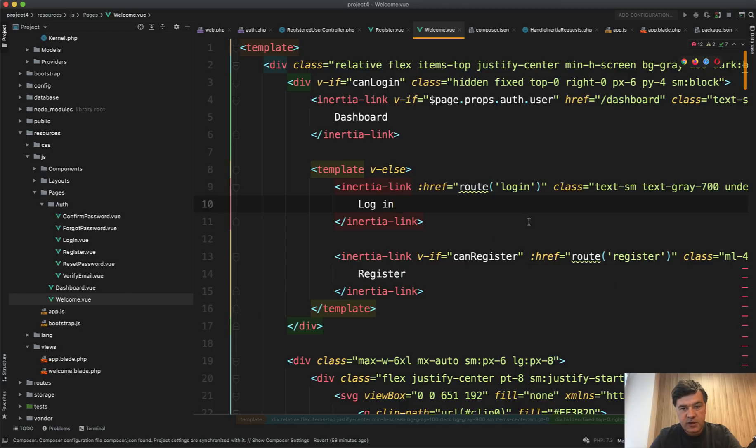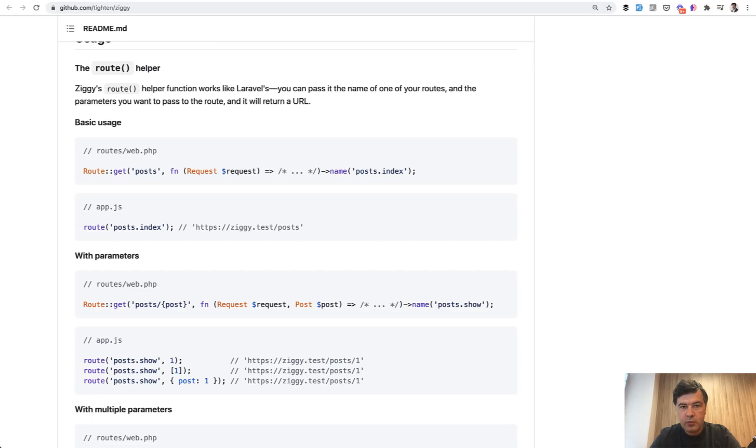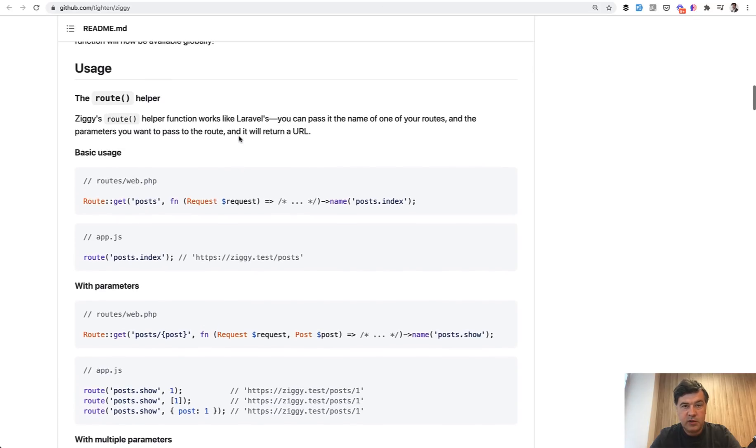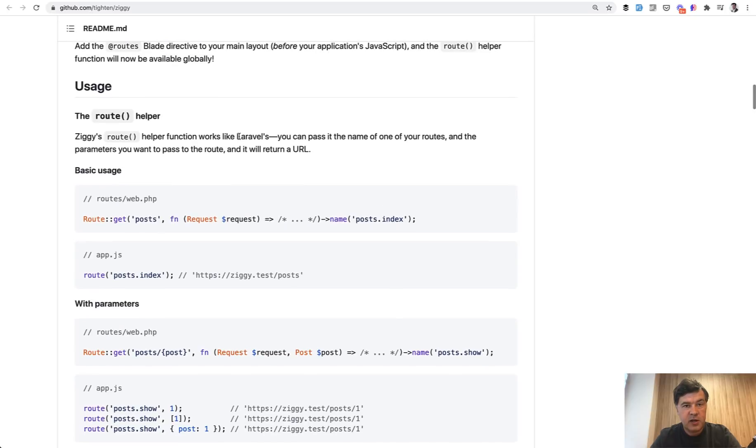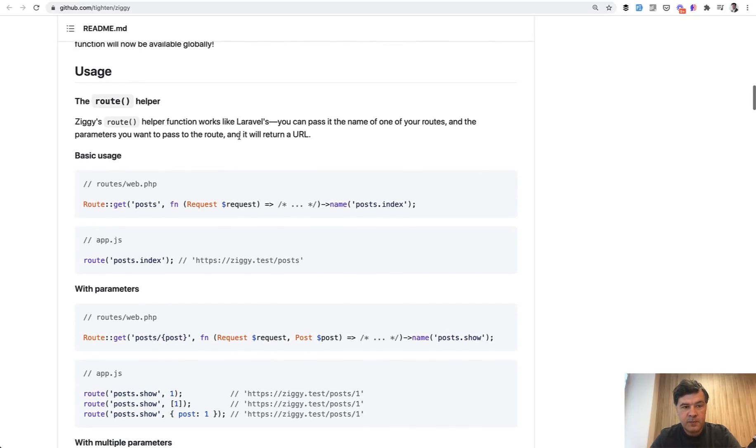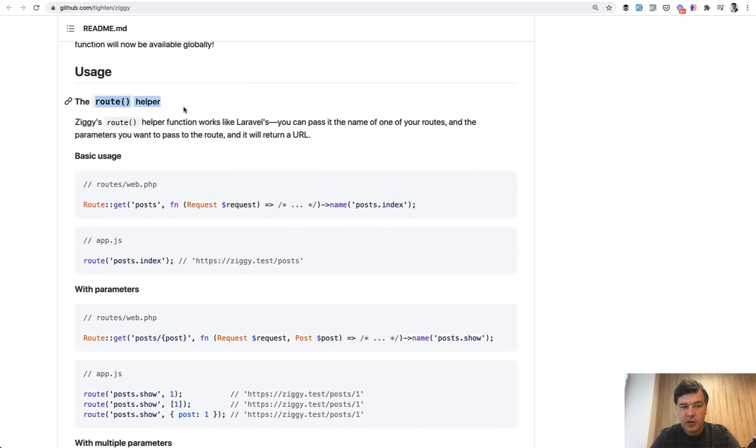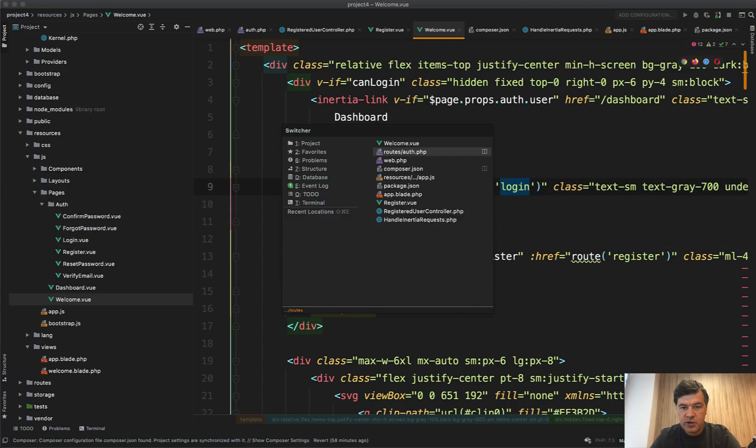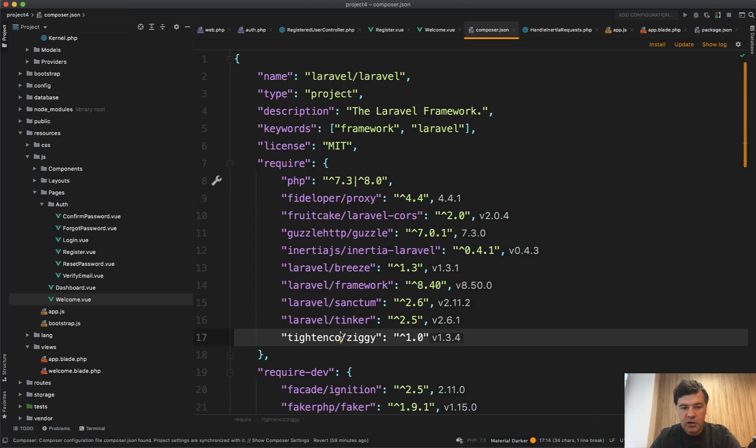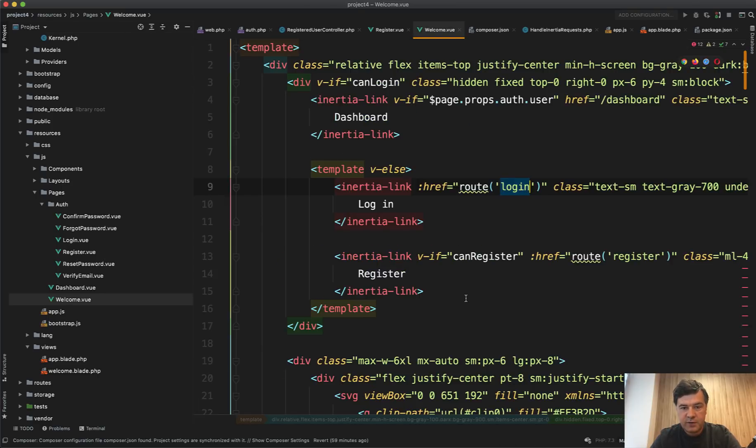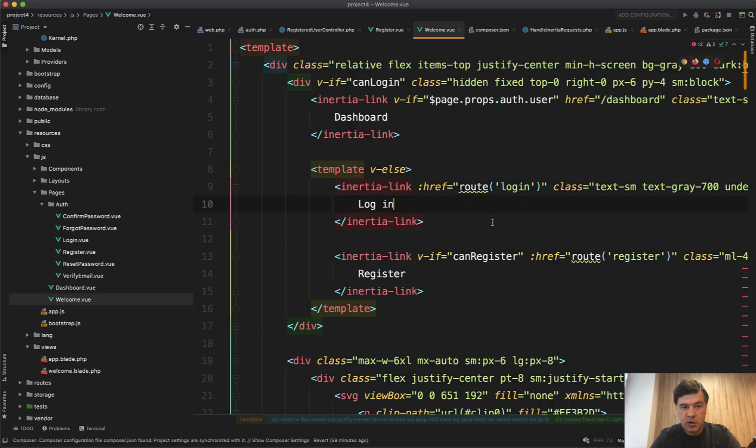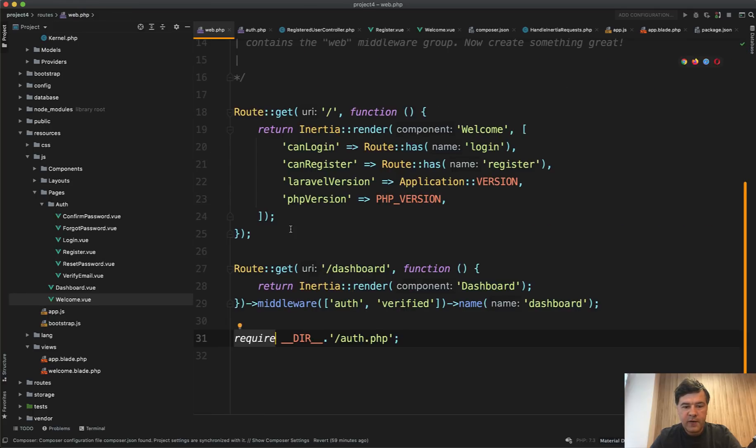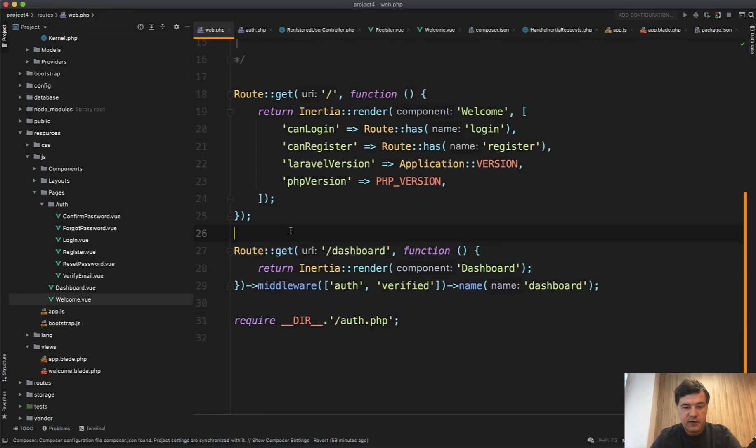So in the Vue components, you can call routes from Laravel with help of another library called Titan Ziggy, which we install in the Laravel part in the composer JSON. It allows you to have route helper inside of your JavaScript components. So it's inside of our composer JSON. And here in Titan Co Ziggy, it comes with Laravel breeze inertia version by default installed. So we don't need to install that manually in this case. So we can have route login, which comes from the routes web, or in fact, it comes even deeper.